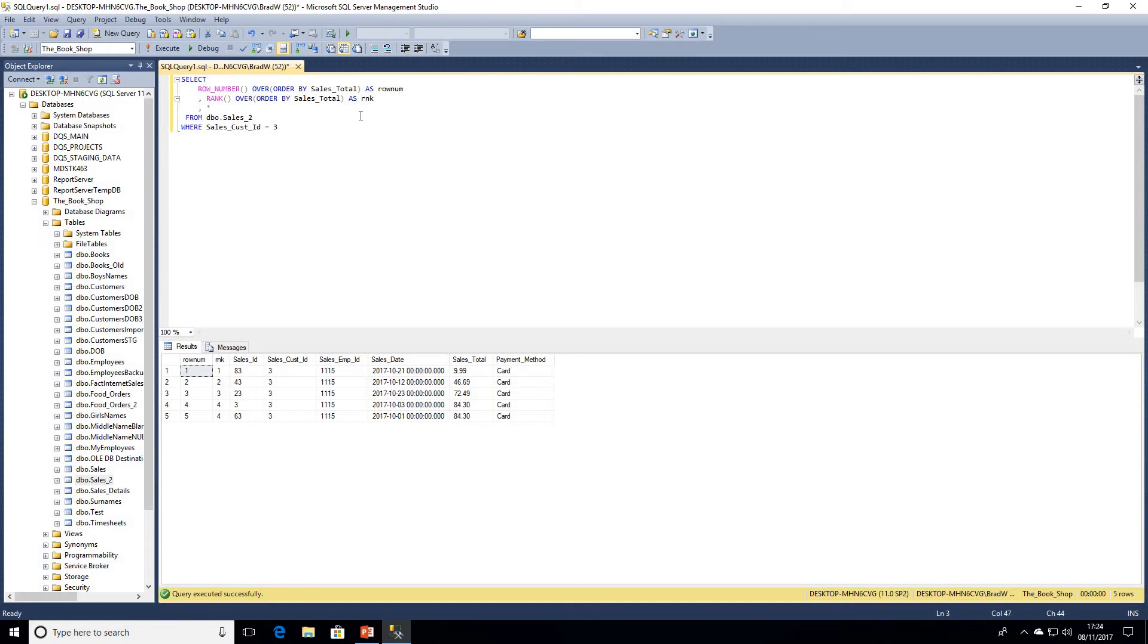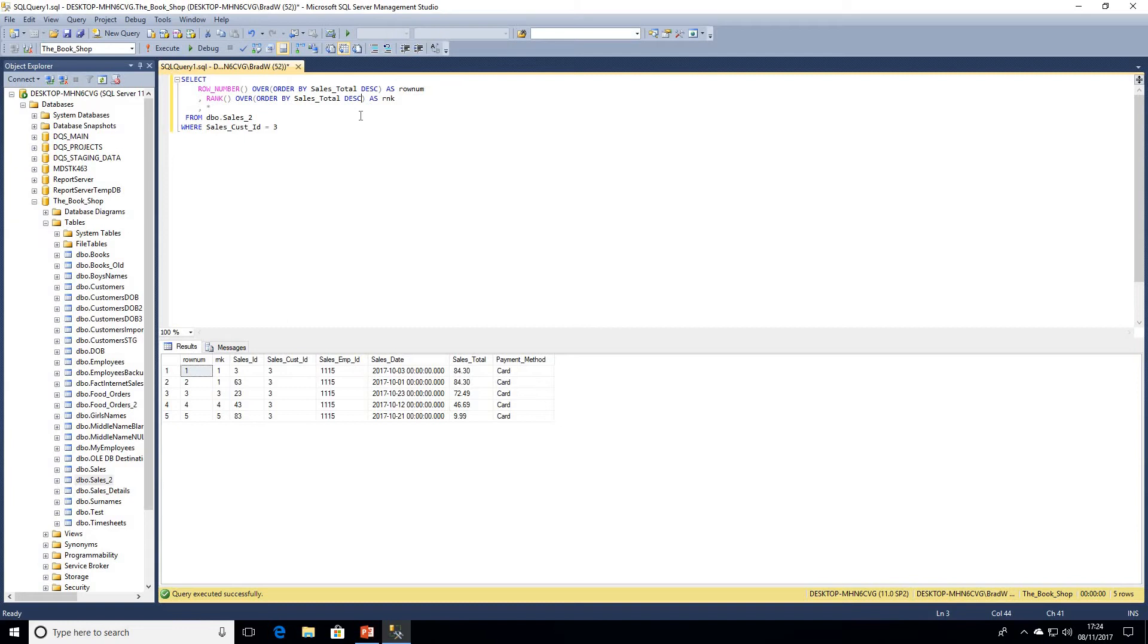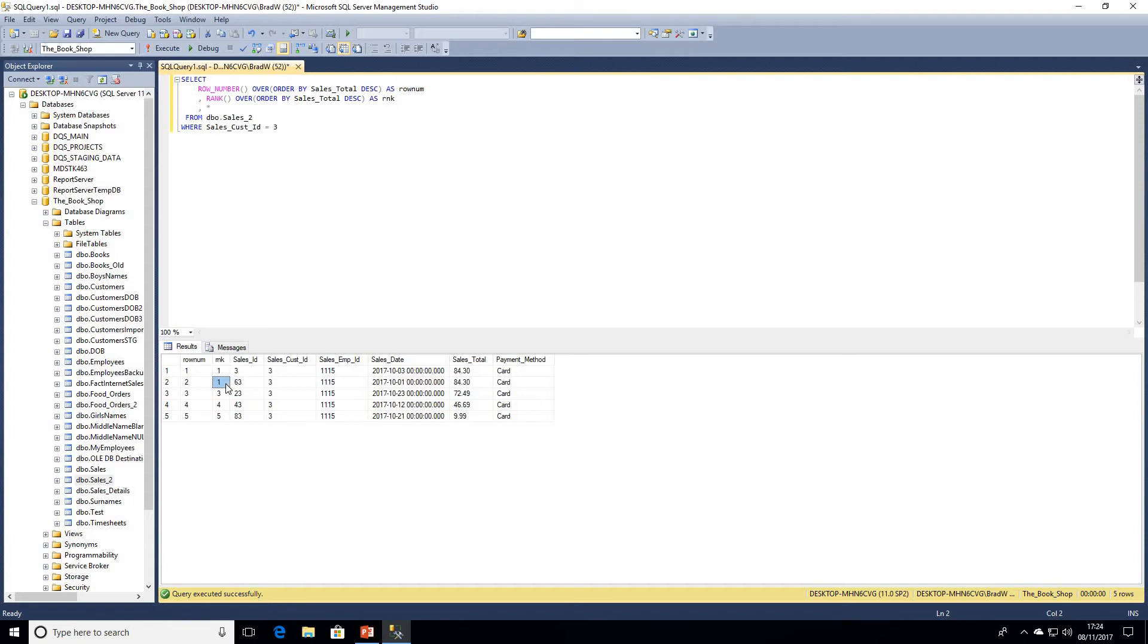What we're going to do just to demonstrate the differences between these is I'm going to just change our over clause to order by sales total descending, so the highest values will be on top. And then we can see we've got our two highest values, our sales total amount of 84.30, sales ID 3 and 63, both have the same rank of one.